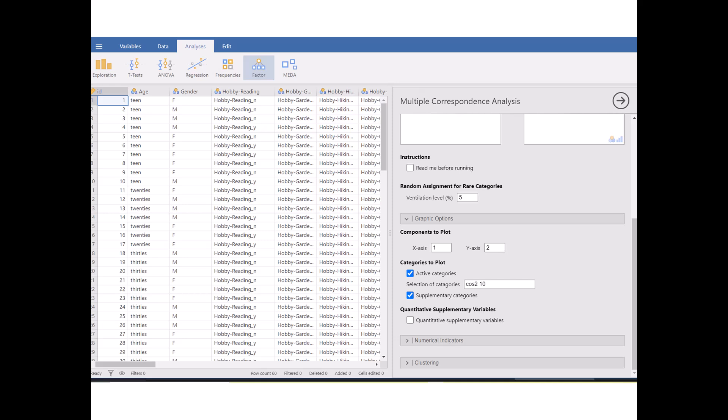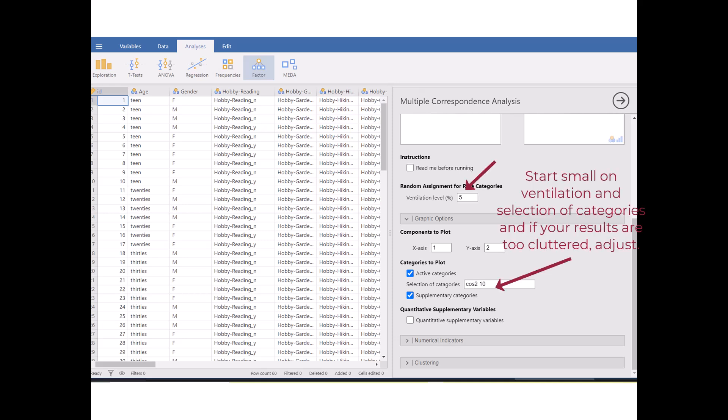So a good place to start is by setting the selection of categories at 0.10. This means you're including categories that have at least a 10% contribution to the analysis. And it's a balance between being inclusive and focusing on what's important. In the ventilation level, start with a moderate setting. And then if your results seem to be too cluttered with lots of minor details, try increasing the threshold for selection of categories or raising the ventilation level.